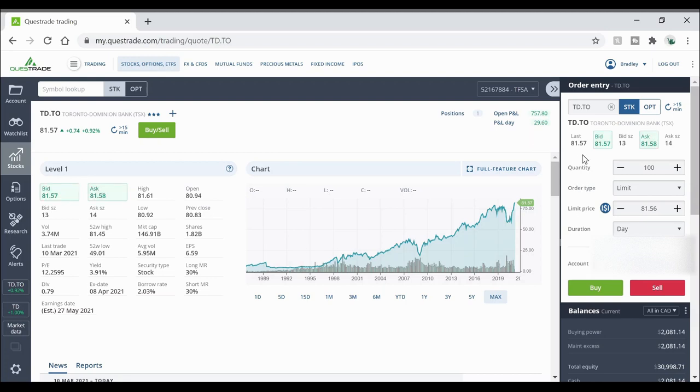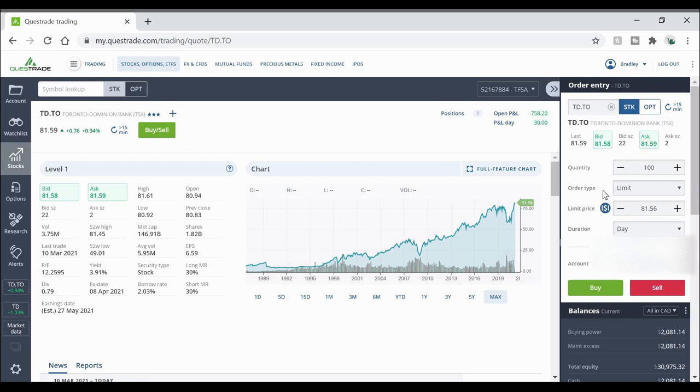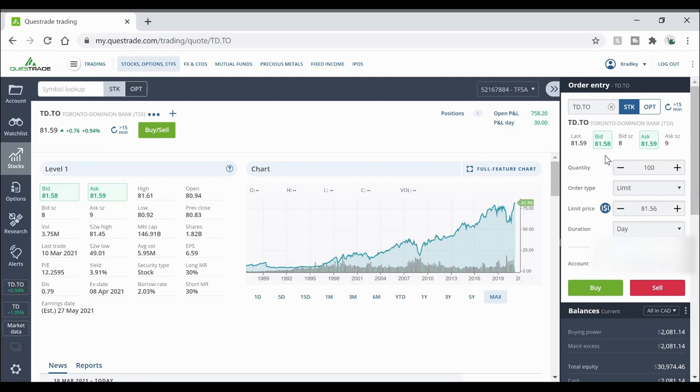Once you're over here you have quite a few different options that you can choose from. You can choose how much you want to purchase, how many shares in that company and then you can choose your order type. So a limit means I do not want to pay any more than $81.56. So for example you see how it's gone up here now. If I was going to place this order, for that to go through the price would have to fall back down to $81.56.